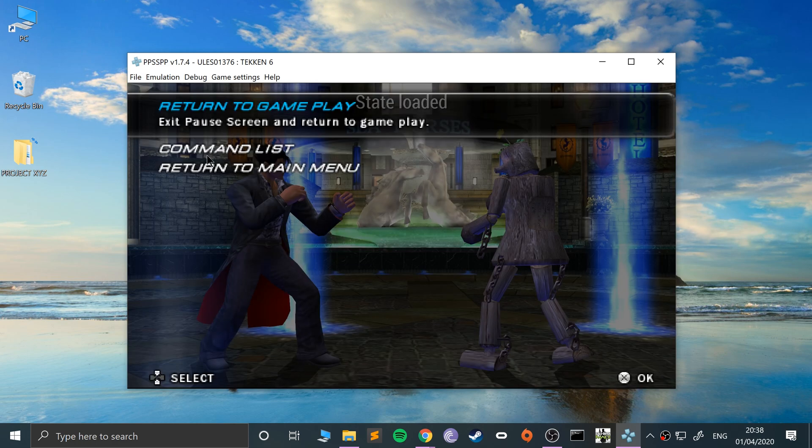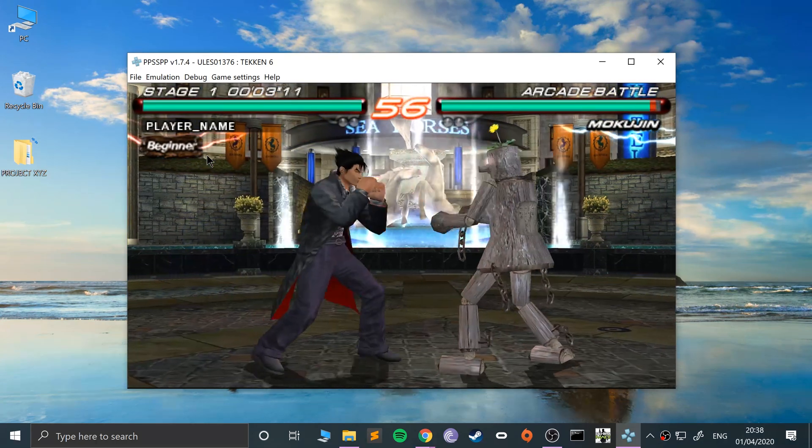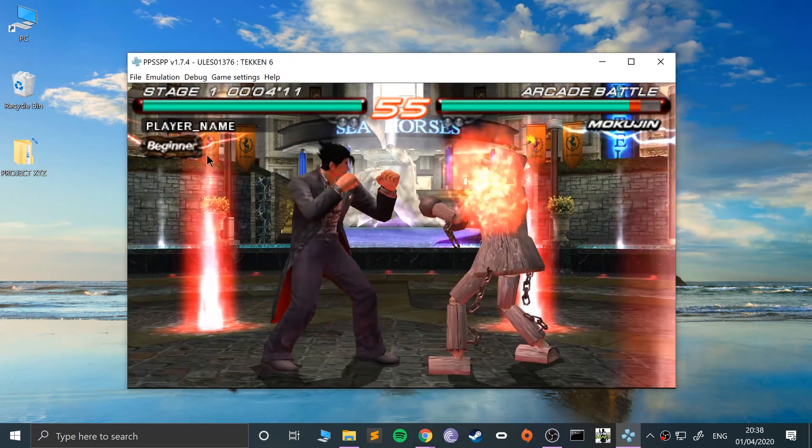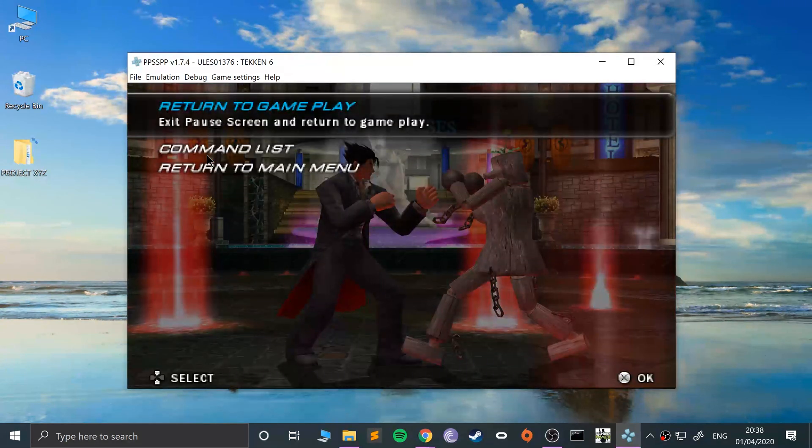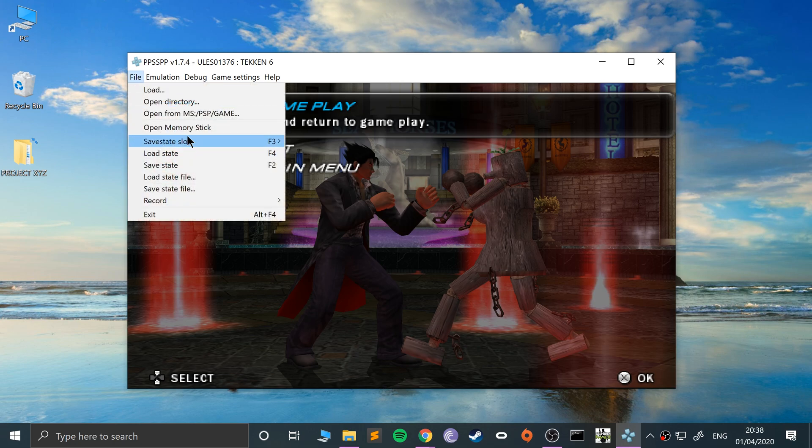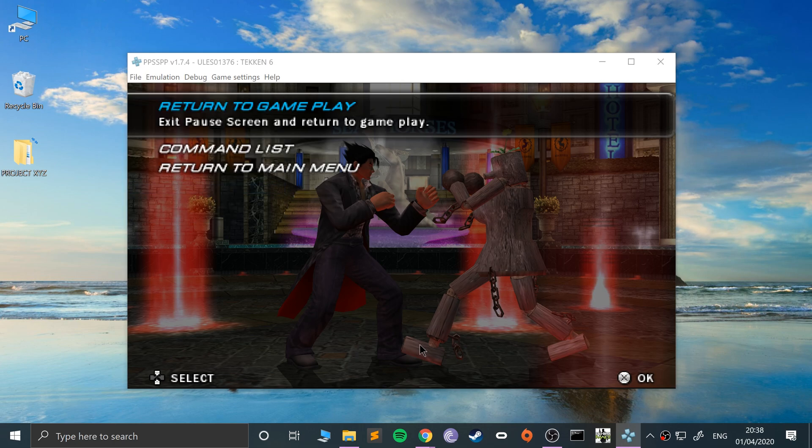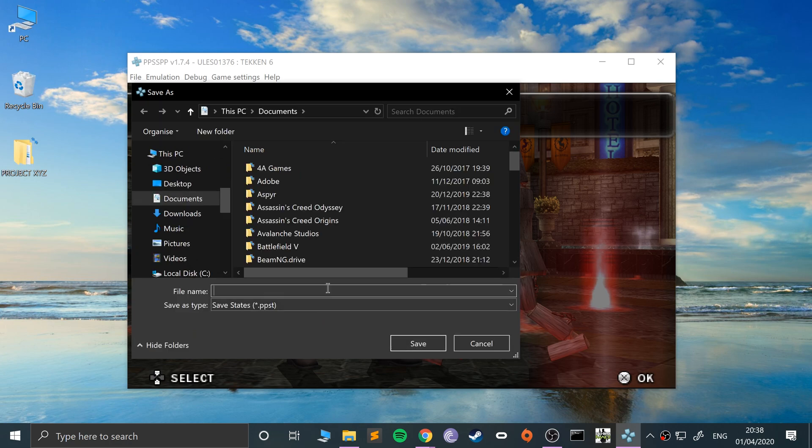As you can see, it's taking me back right here where I left off. And like I said, you can have a total of five save states, and you can also save a state file and save it specifically.